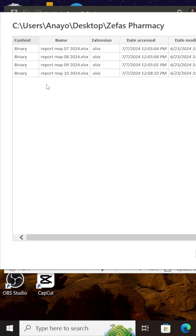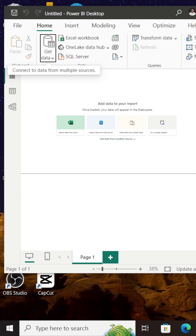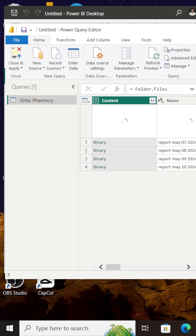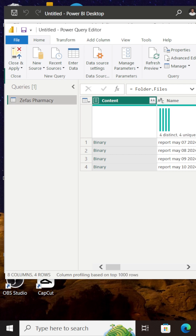I get this prompt where I get to see the content of my folder. But I'm not actually seeing the content — rather I'm just seeing binary and the name of each of the files in the folder. What I want to do from here is simply click on Transform Data. This automatically opens up Power Query with multiple columns, but the most important column I need is just the first column, which is the content column. I'm going to right-click on the content column and select Remove Other Columns.